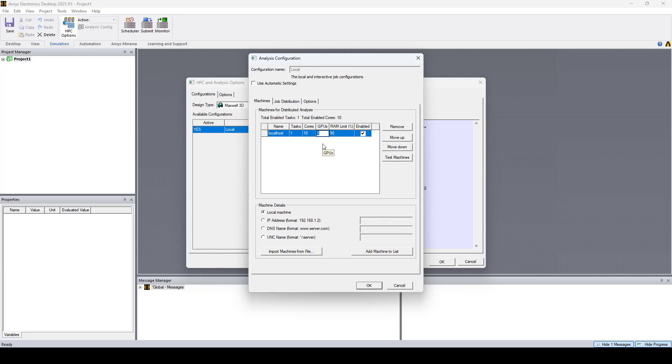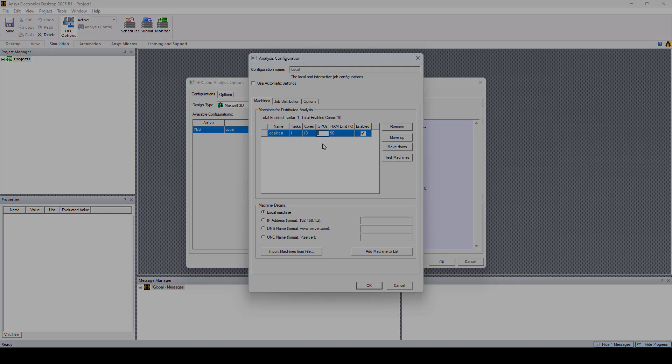This is how to enable additional CPU cores and GPU in AEDT. Thanks for watching, and see you in the next video.